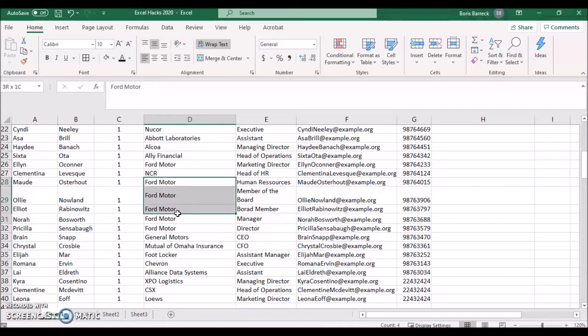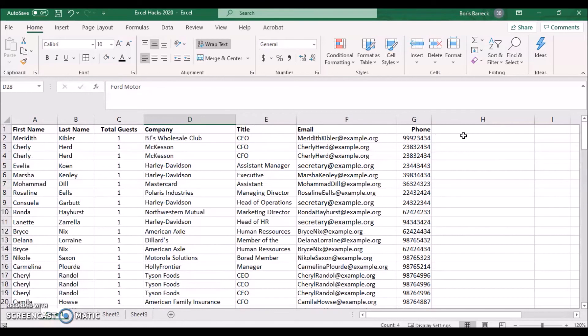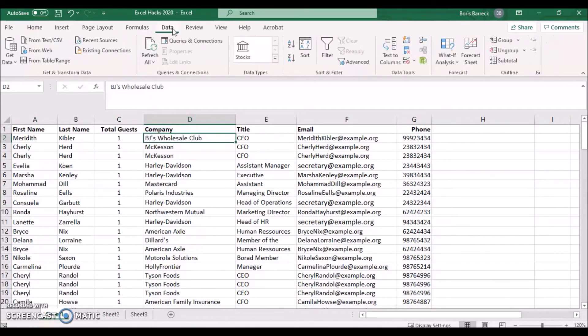We cannot just sum up the company column which contains 39 records because multiple guests are working for the same company. We therefore need to extract the total number of unique company records. To do so, click on the Data tab and on the Advanced button in your Sort and Filter section.